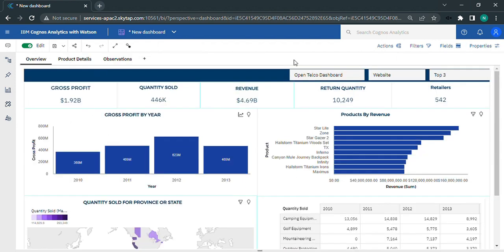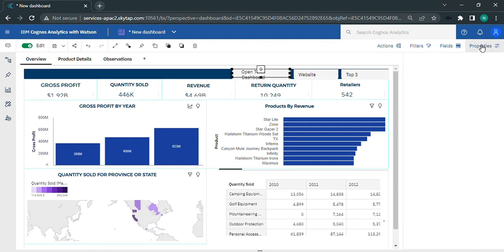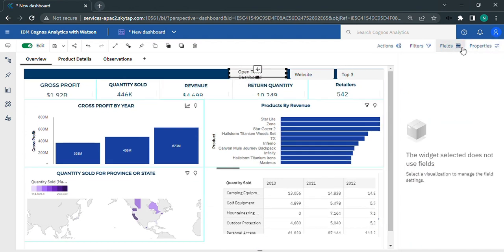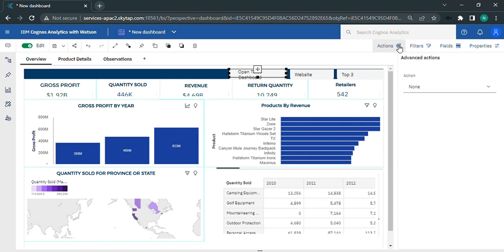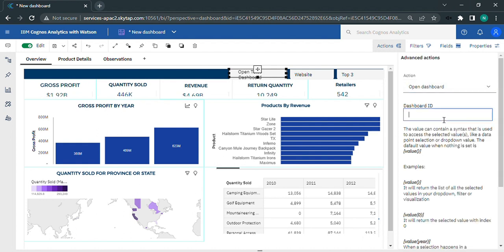As you click on the action button, we get different options like opening dashboard, open link in new tab, play recording, set parameter, and so on. Click on the open telco dashboard button and under actions select the open dashboard option from the dropdown and provide the dashboard ID in the dashboard ID field.